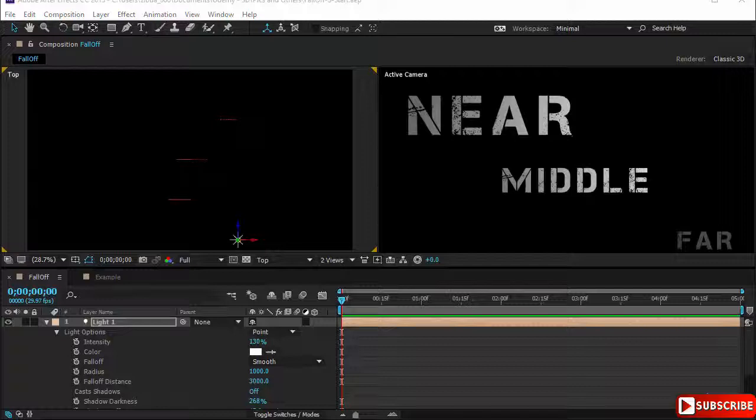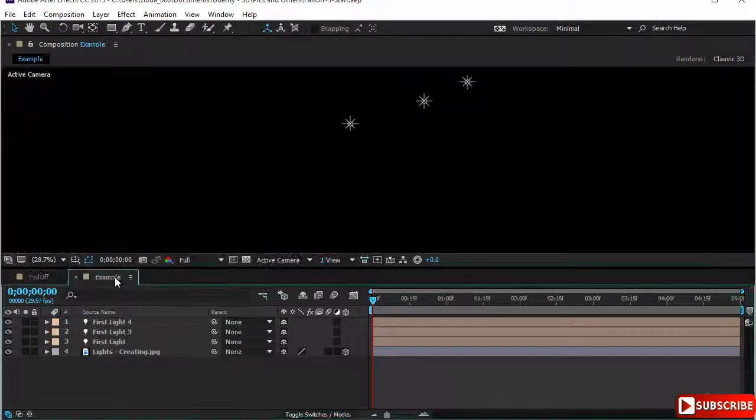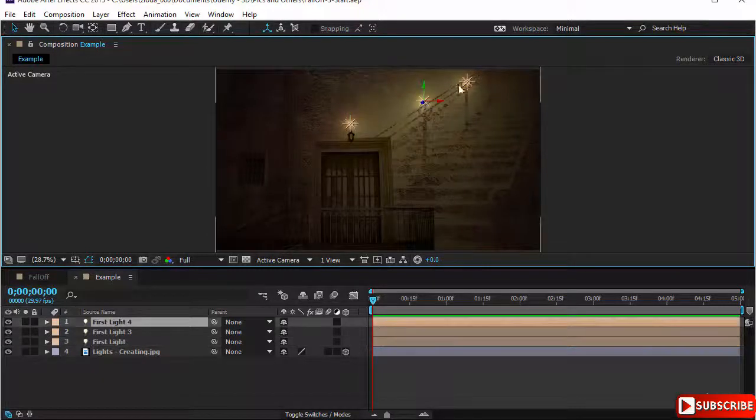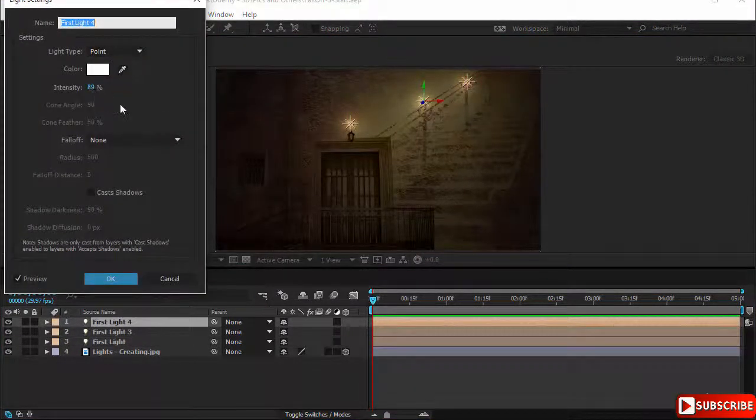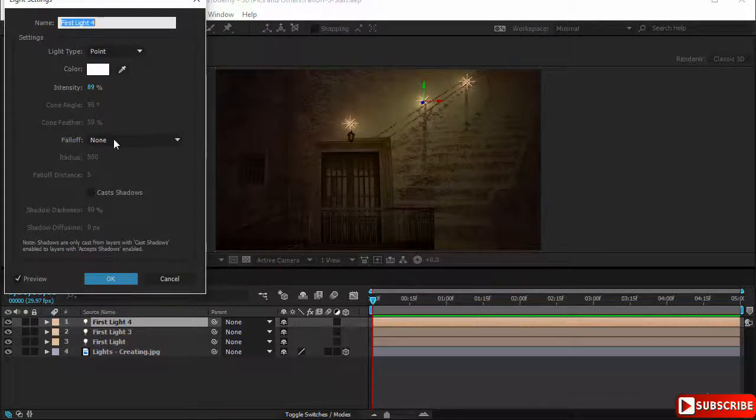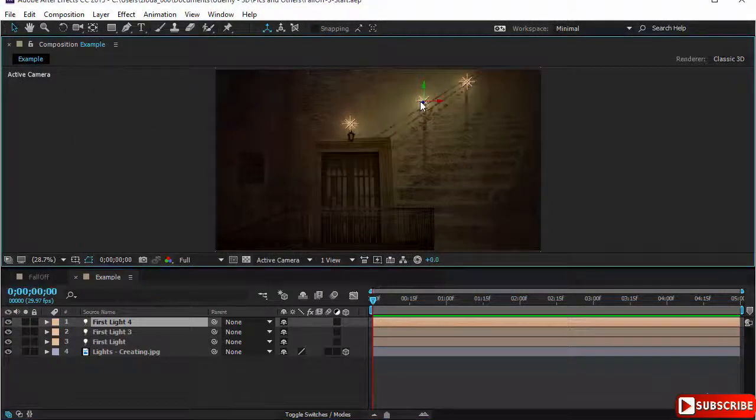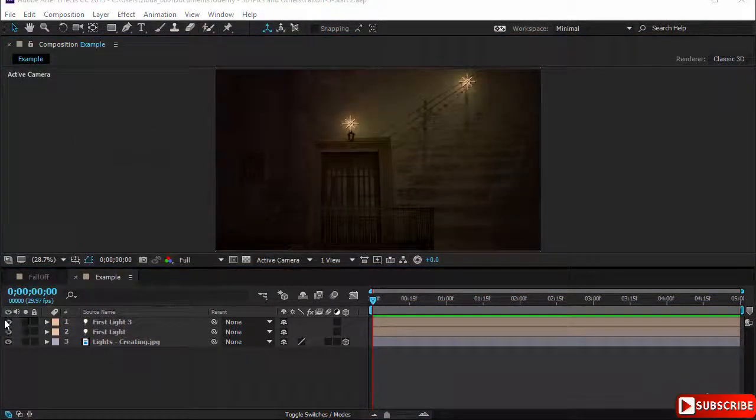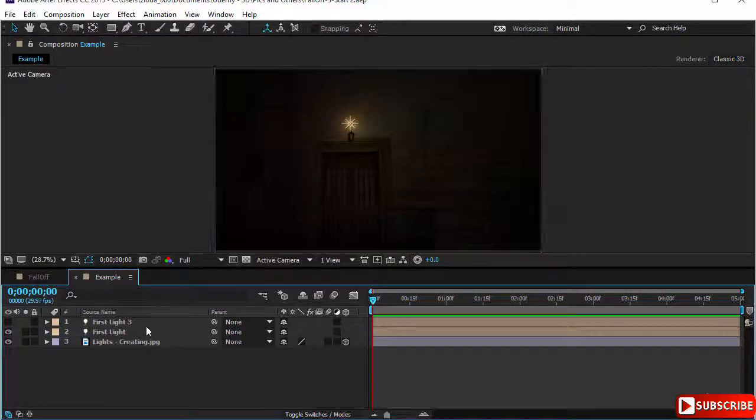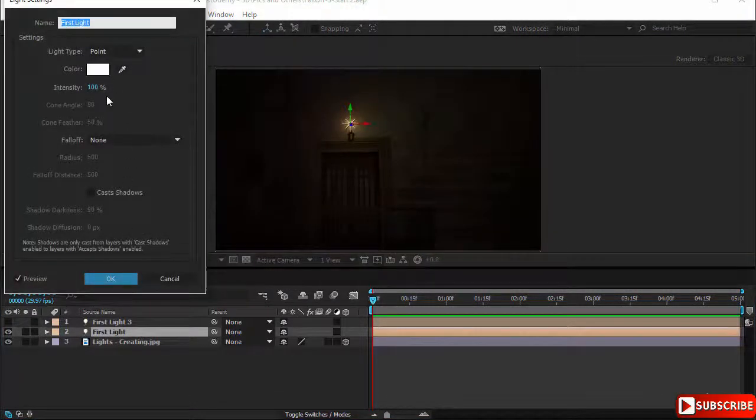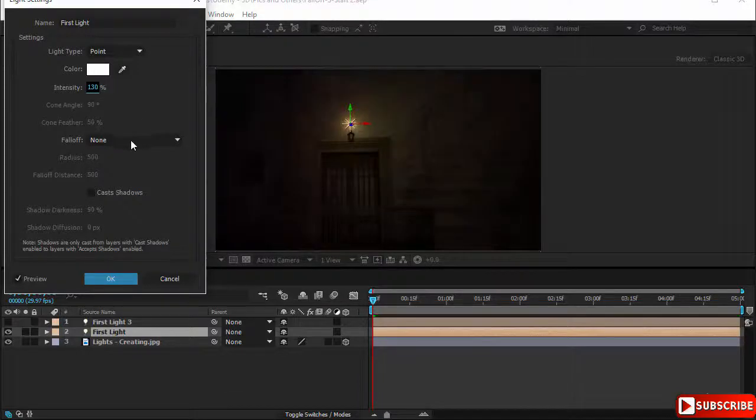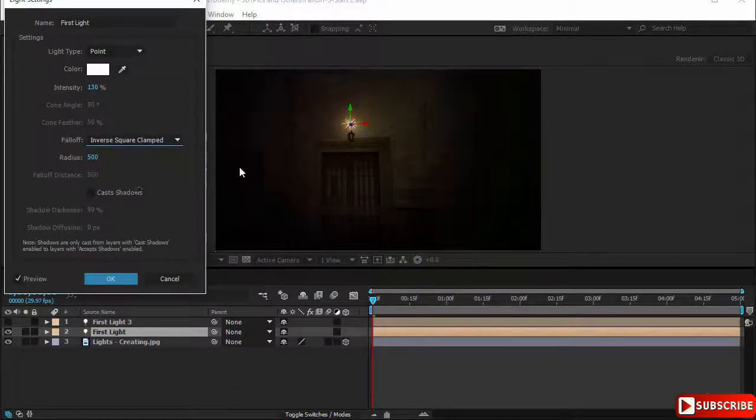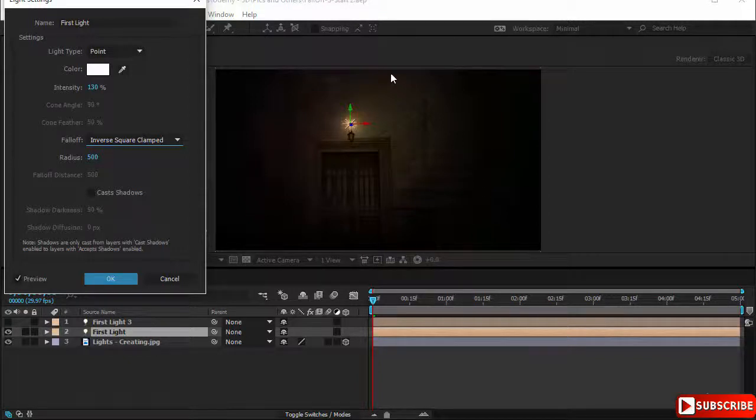Let's go back to our previous example. We had three lights here. These were, I remember well, point lights with an intensity of 98% and they do not have any falloff. Let's delete the middle light, let's turn off the upper light, and we have a single light to work with. This is our first light. If we double click we notice this is a point, it doesn't have a falloff. Let's put the intensity at 130 and give it a falloff inverse square clamped.